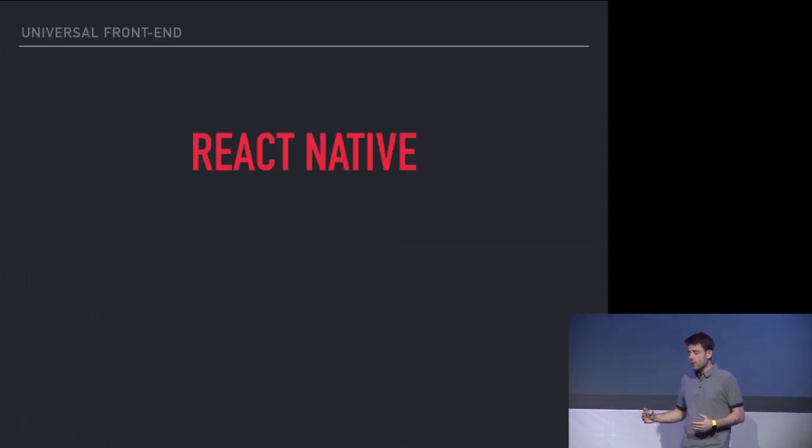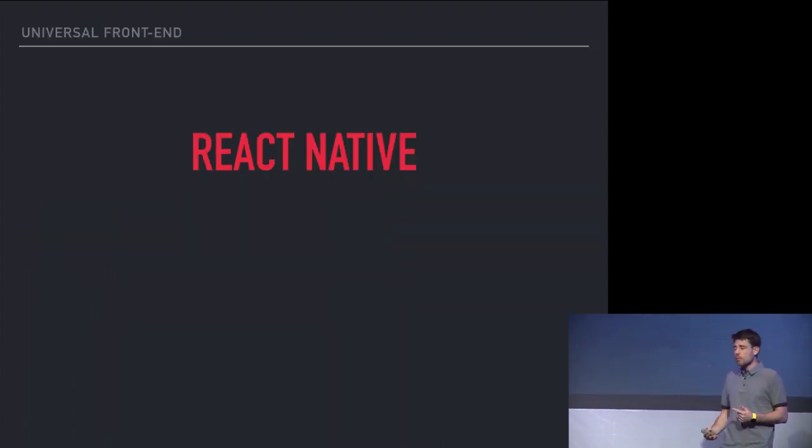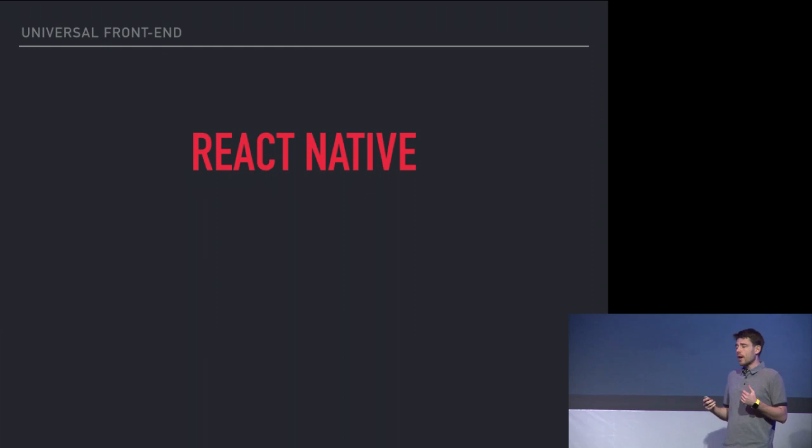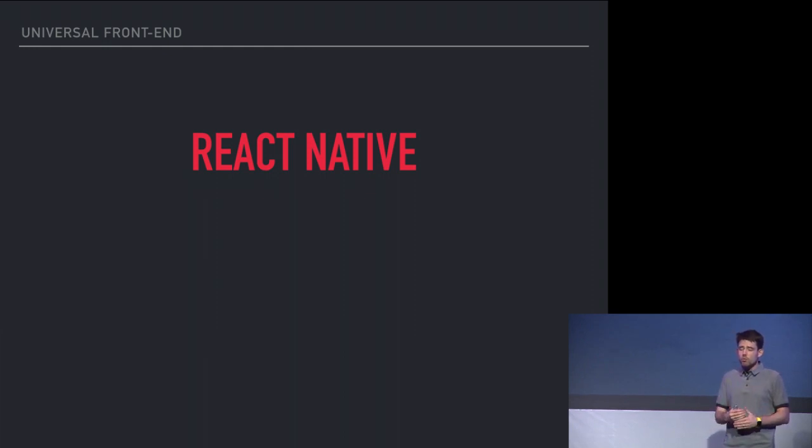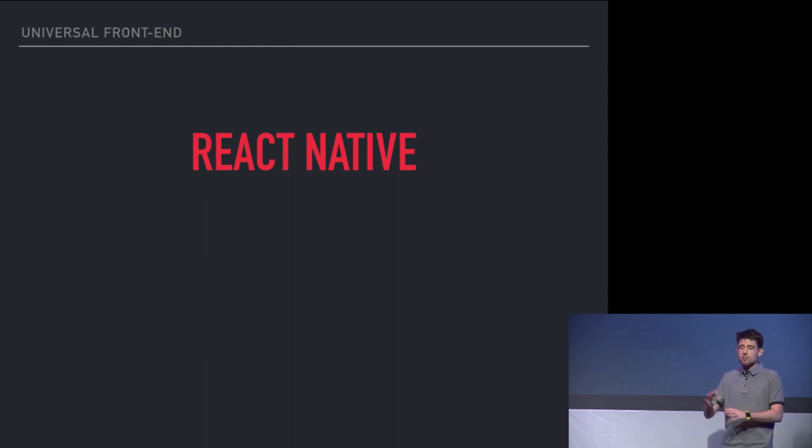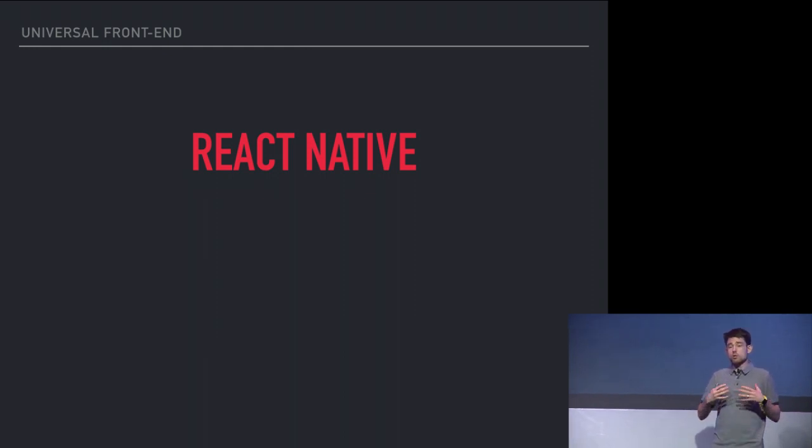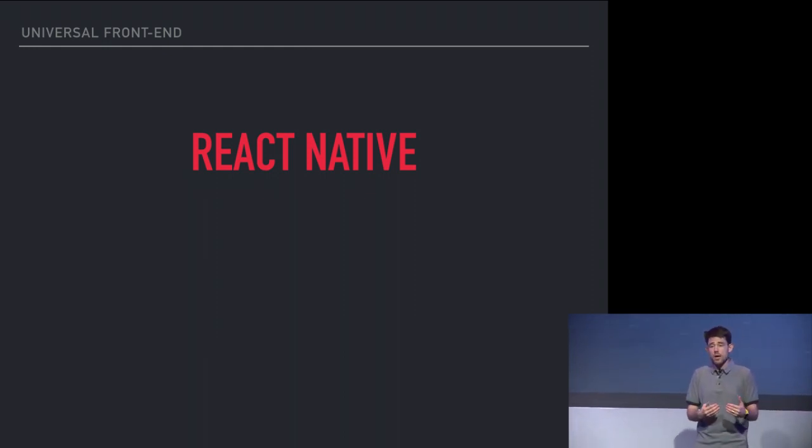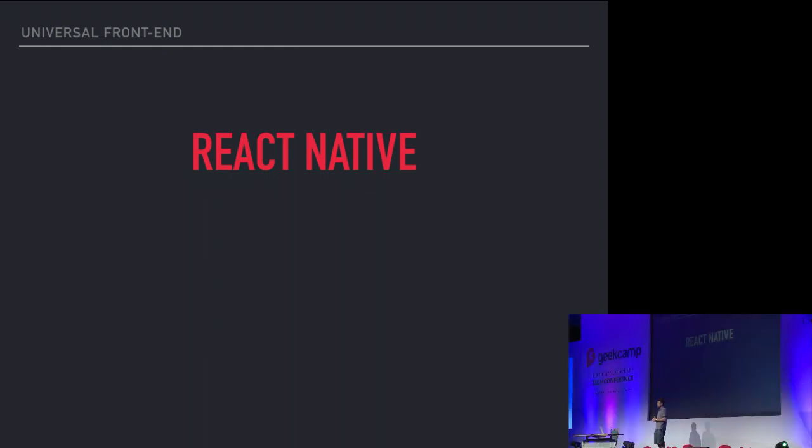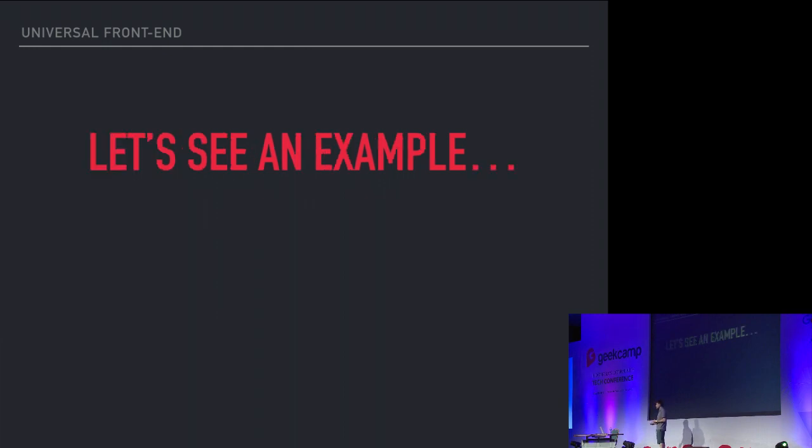What came out of that is React Native because the idea was if we can remove the web and the CSS and the HTML out of the picture and we can just describe our views how we want them to render on any medium, we can just render that to mobile. So I want to show you an example of that.